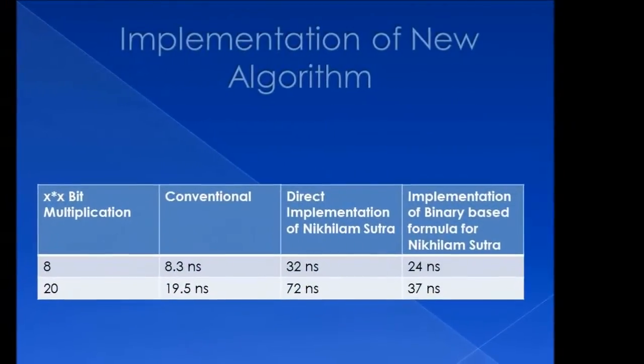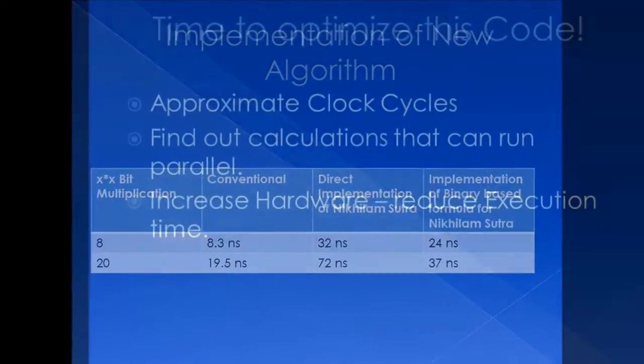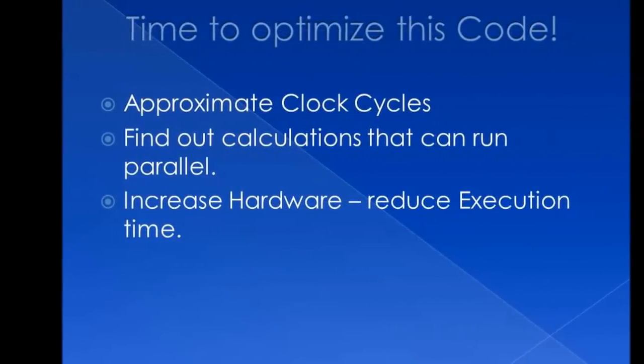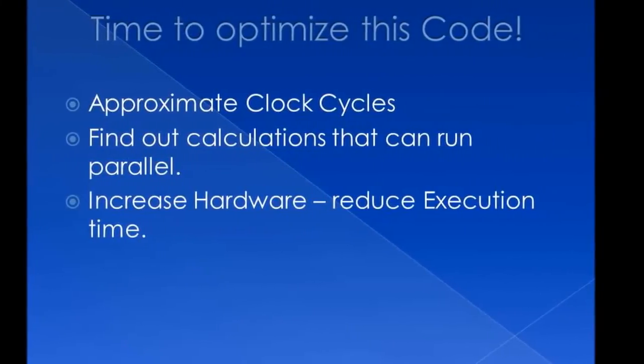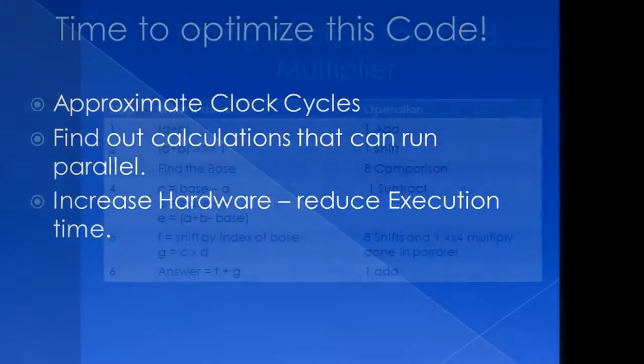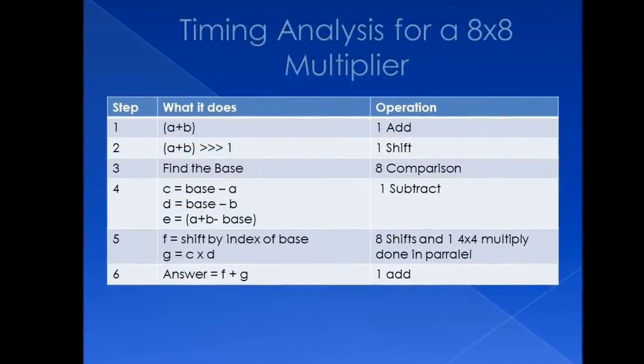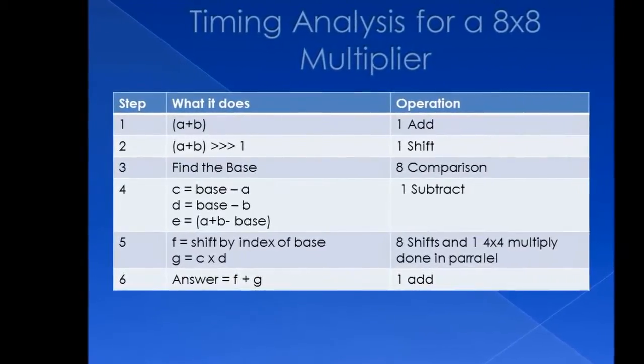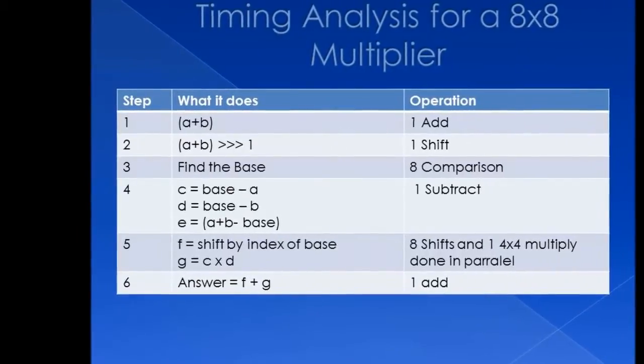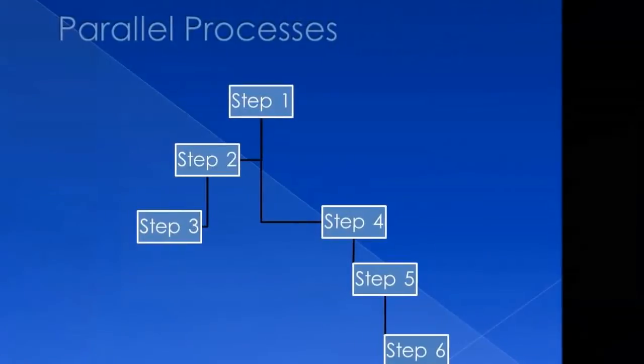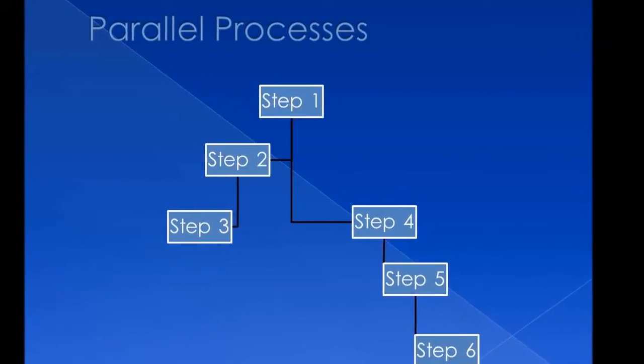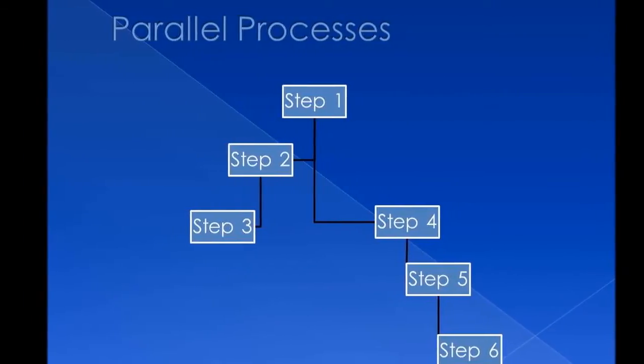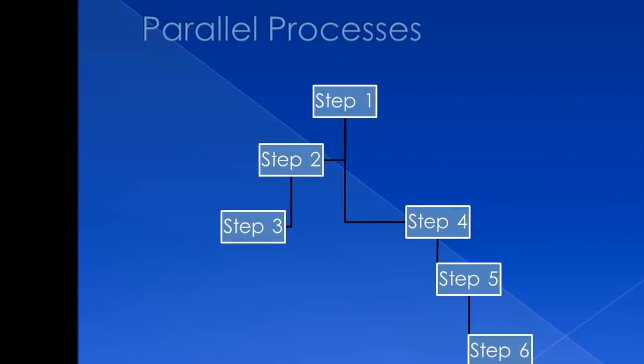When this algorithm was implemented, we found a significant reduction in the time taken. However, we decided that we need to optimize the scope. Hence, we decided to find the total operations that are implemented for each step and broke them down into 6 different steps. After this, we had to decide which processes can run in parallel. So step 1 would give value for step 2. Step 3 and step 4 could be done parallelly, and then step 5, and then step 6.